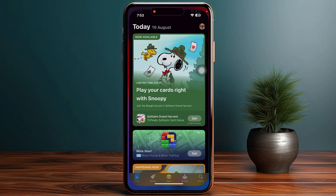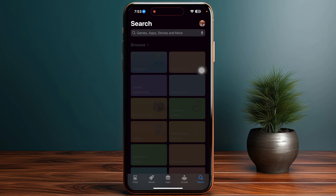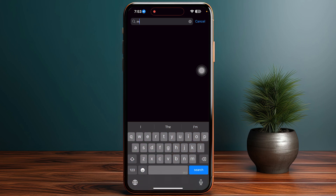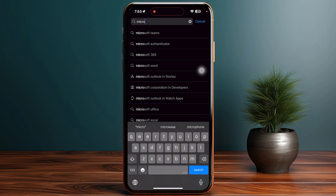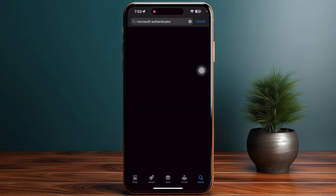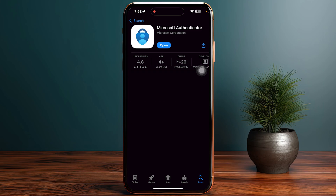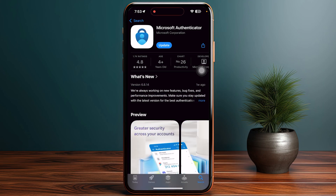First of all, open up your App Store and simply search for Microsoft Authenticator. Once you find it, make sure that you are using an up-to-date version of the application.